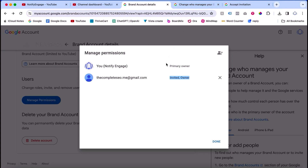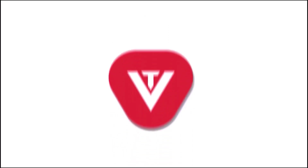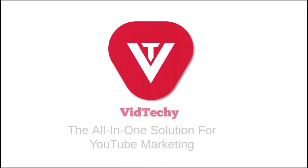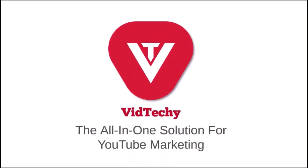This is the way you are able to change your Google account from one account to another. We hope you find this information helpful. Please consider subscribing to our YouTube channel for valuable videos and YouTube marketing. Thank you for watching, we'll see you next time.